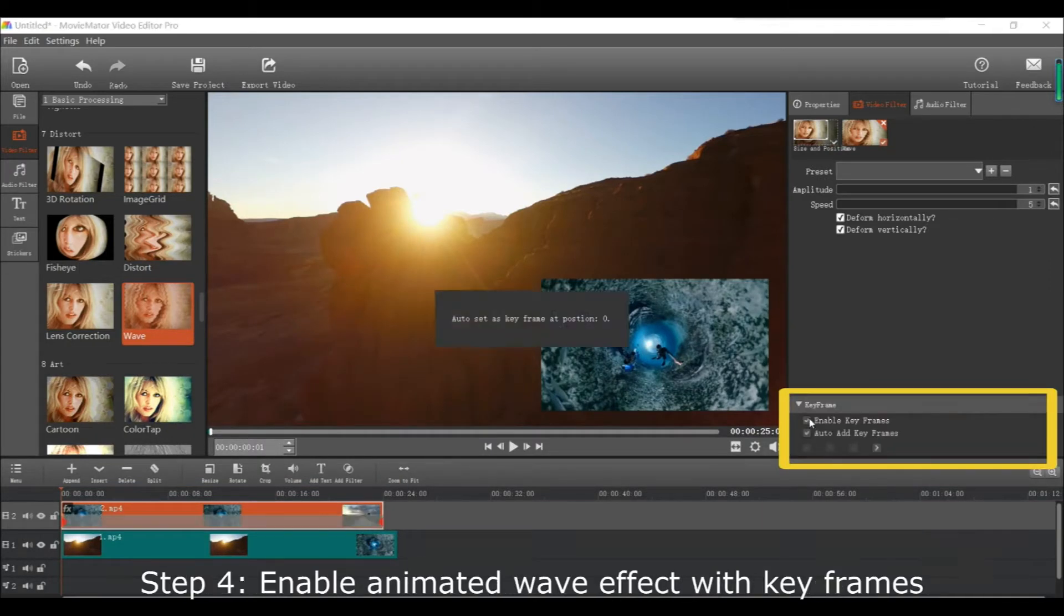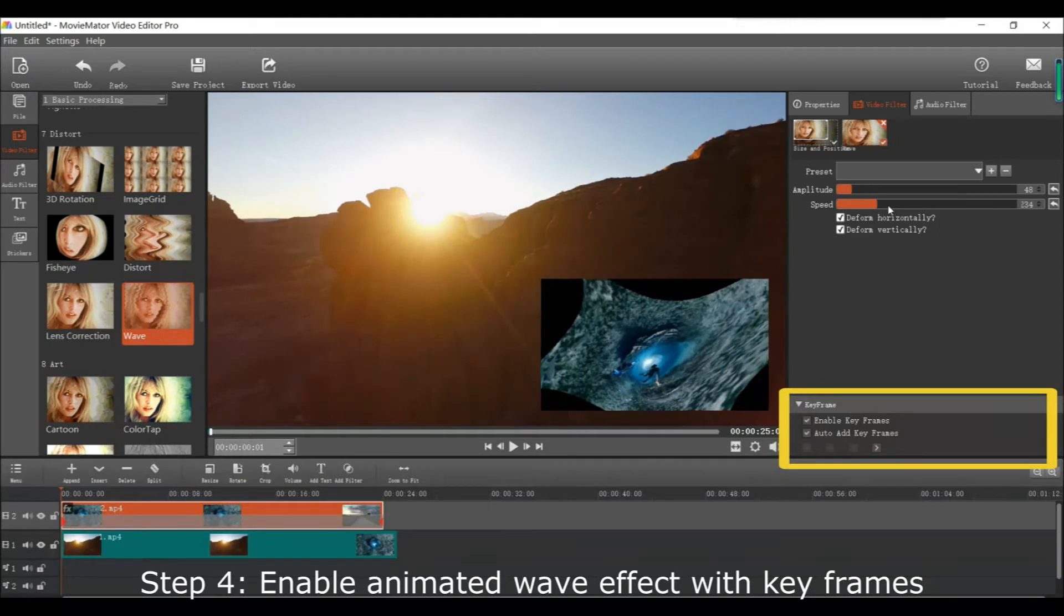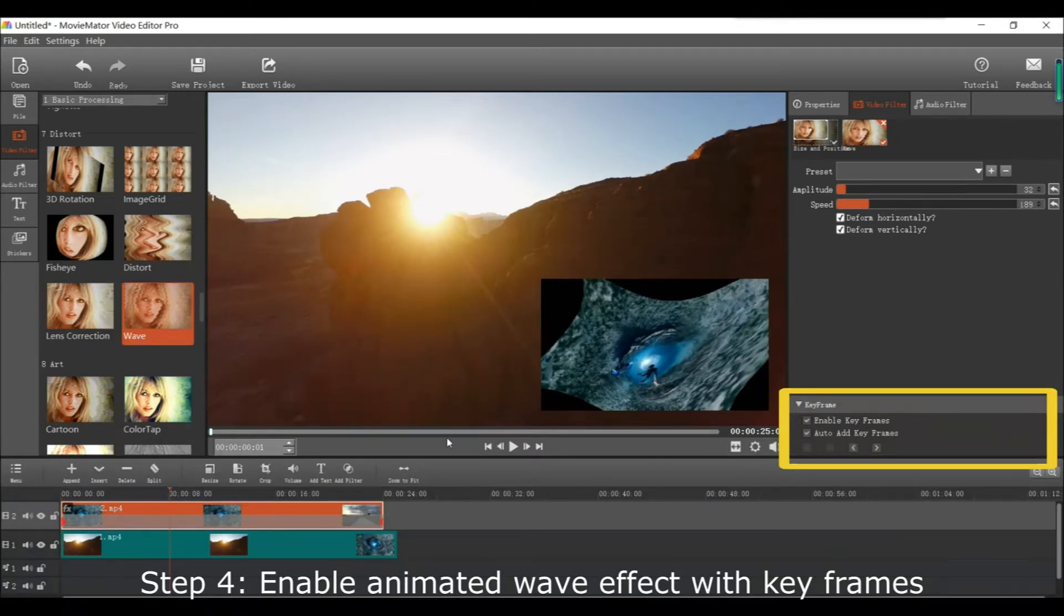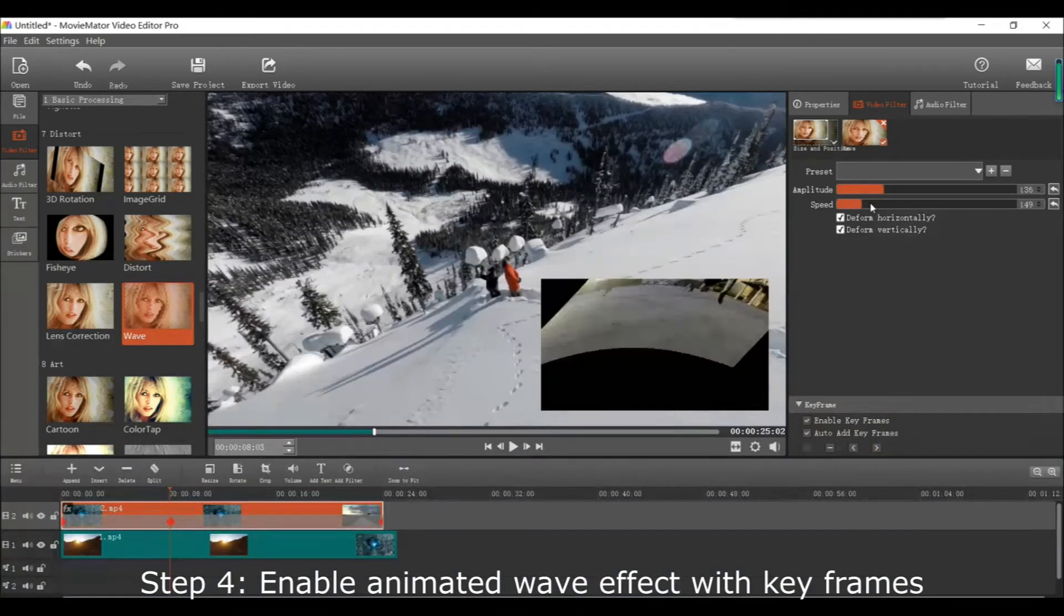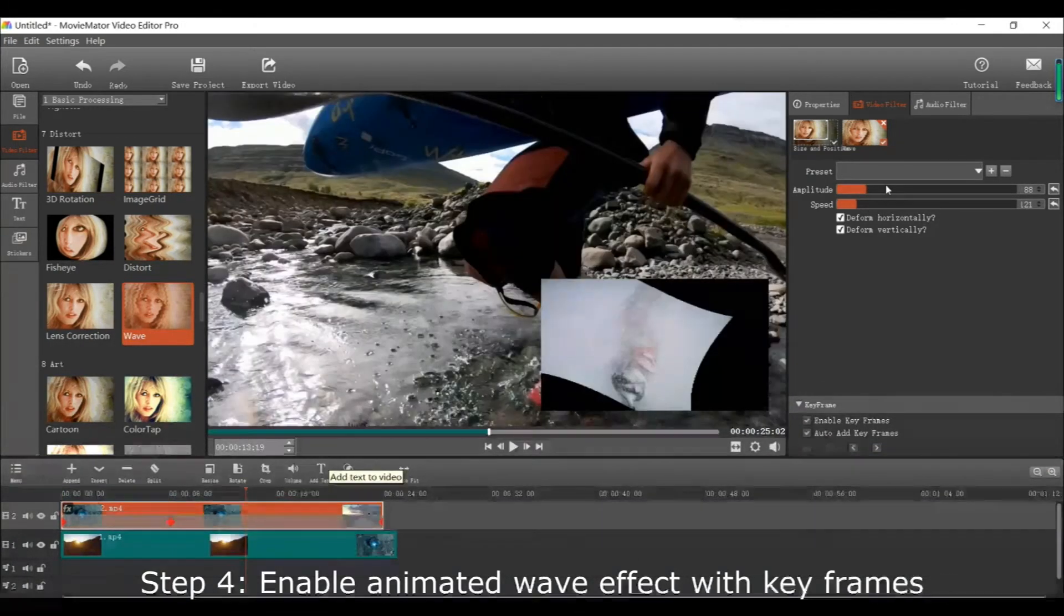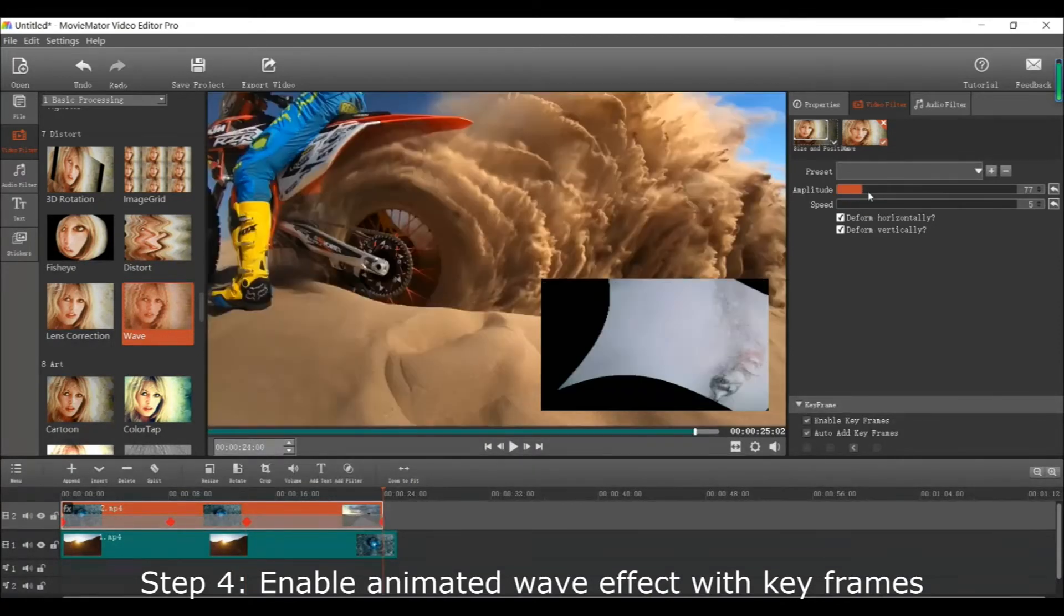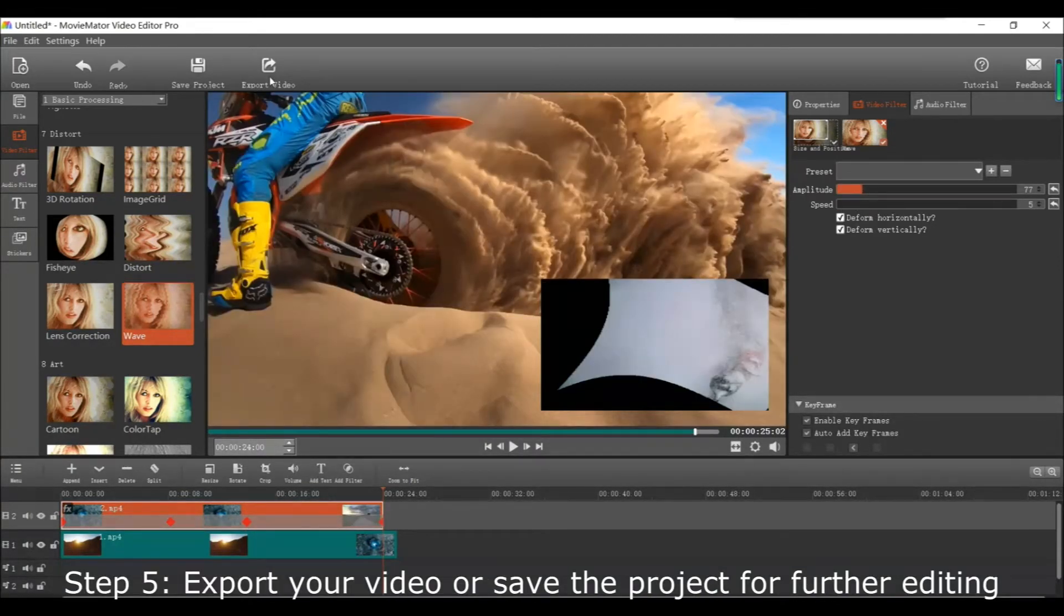Next, enable the animated wave effect using keyframes. You can play around with the amplitude and speed to your liking. It's all up to you to make it look the way you want.